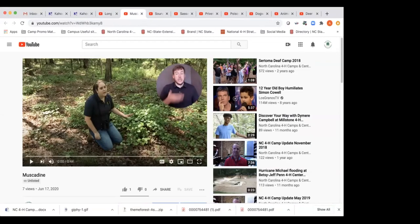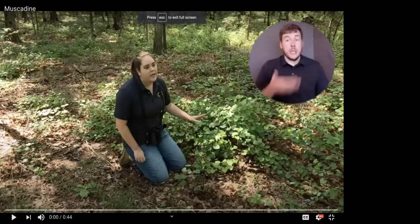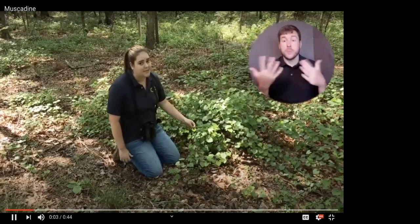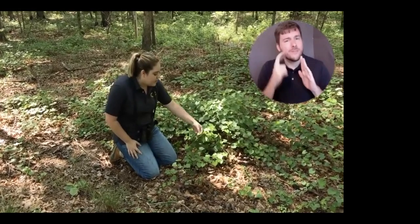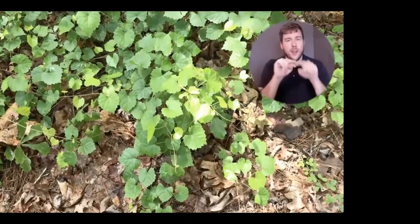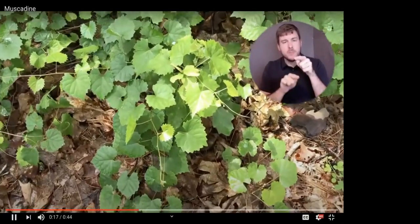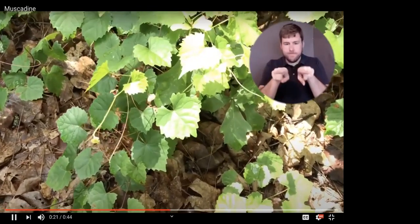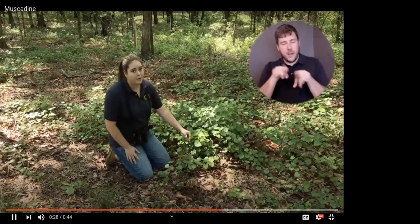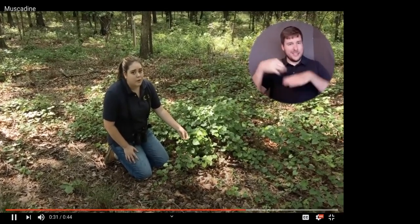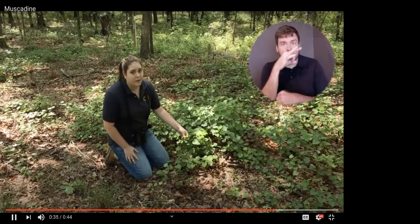Next we'll learn about the muscadine grape, a very common plant species. Here we have a species common all throughout North Carolina — the muscadine grape. You can identify it by its heart-shaped leaves with toothed edges, and the end of the vine is not forked — unlike winter grape, which always splits into a fork. In the Sandhills, muscadine is a really important food source for small carnivores: foxes depend on it in winter when other food is less abundant, and birds and raccoons also love muscadine grapes.